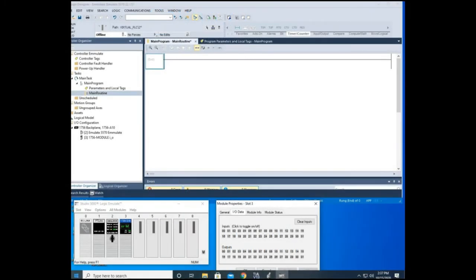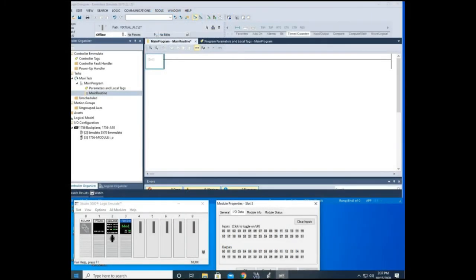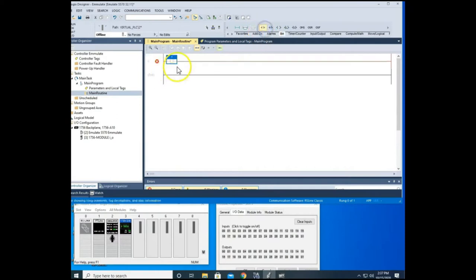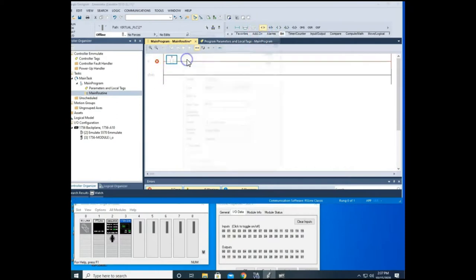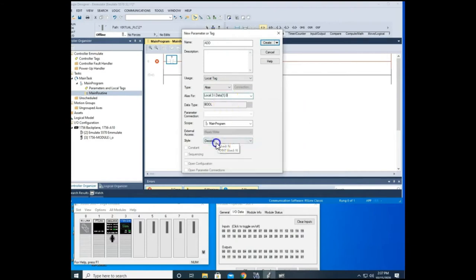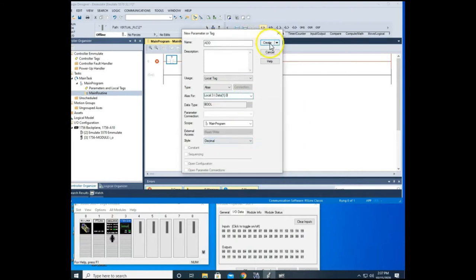Okay, so let's watch these counters in operation. I'm using an emulate program, and I'm going to come down and add a rung here, and I'm going to add a XIC bit. We'll call this add. We're just going to add to our counter. We're going to make this an alias, zero for our add, and I'm going to hit create.